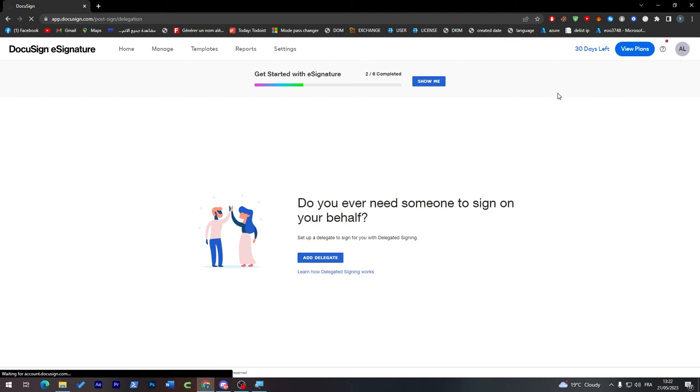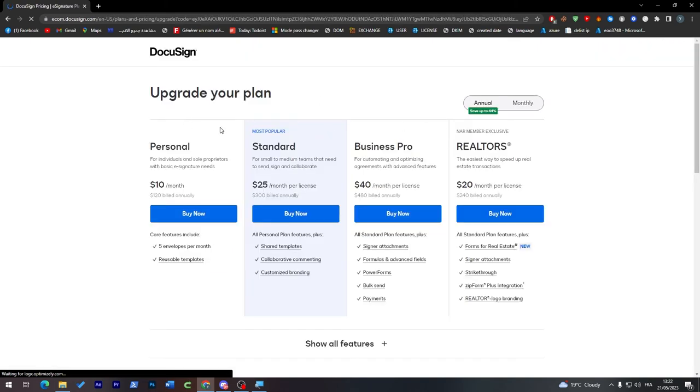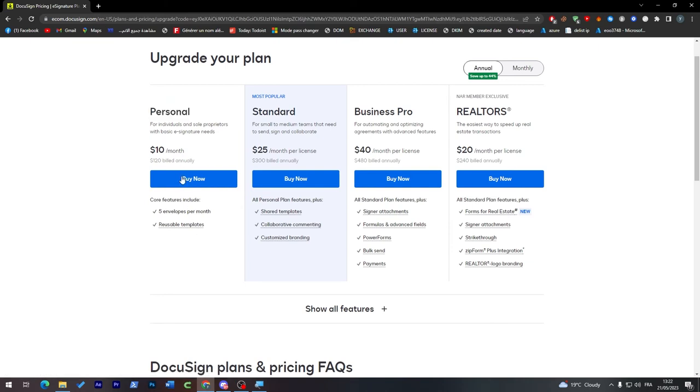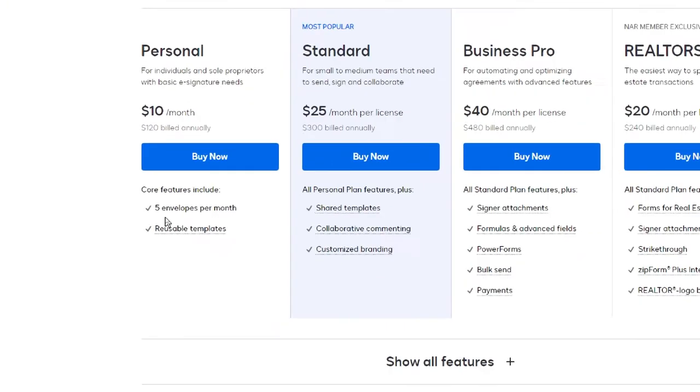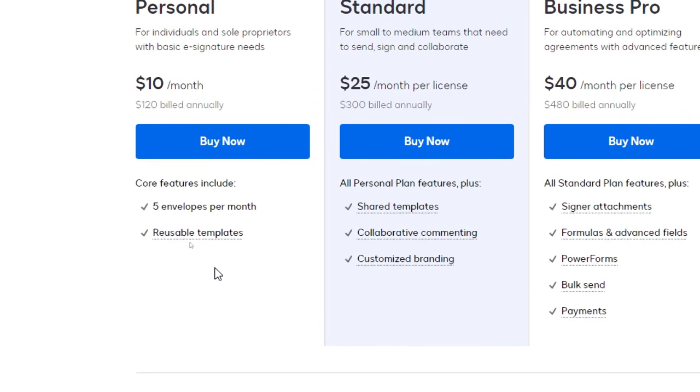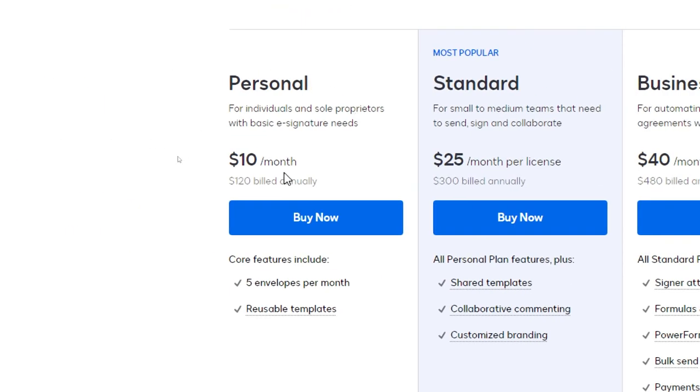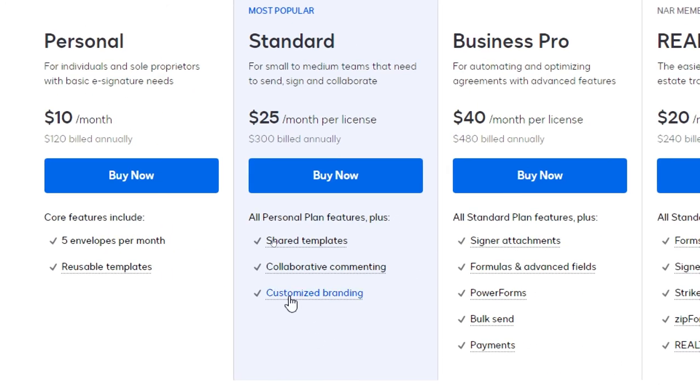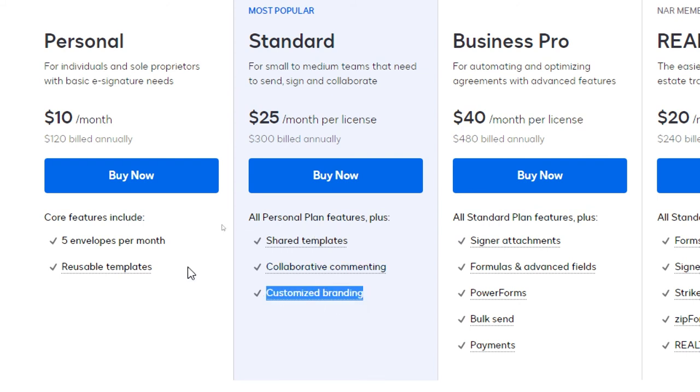Here as you can see, Personal you will have for ten dollars, five envelopes per month, reusable template, and it doesn't have actually the removal watermark. But for here we have customized branding. For here we can actually remove the watermark. We can sign our signature or our stamp without having their watermark around our signature.